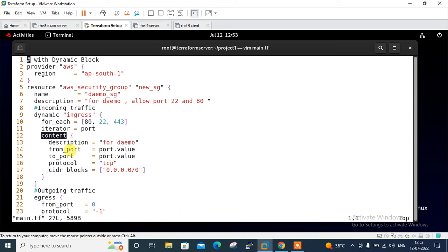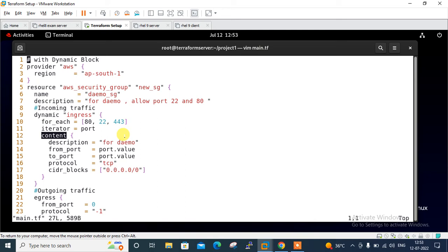I give the description about the block, then from and to port, protocol, and CIDR value. For from and to port, I call the port value from my iterator argument port.value - that means 80 first time, then 22, then 443. The value is the current element being iterated. The dynamic block will create inbound rules for 80, 22, and 443.